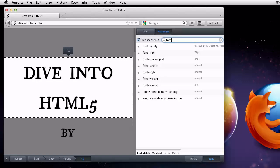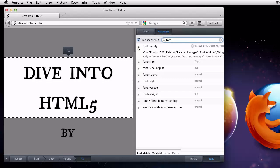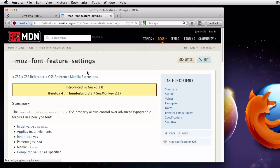I can expand this property to see that there's a rule that makes all H1 headings use Essays1743. This is interesting. I wonder what the font feature settings property is all about. When I hover over the property, there's a help icon that appears. If I click that, I'm taken to the MDN page about that CSS property.